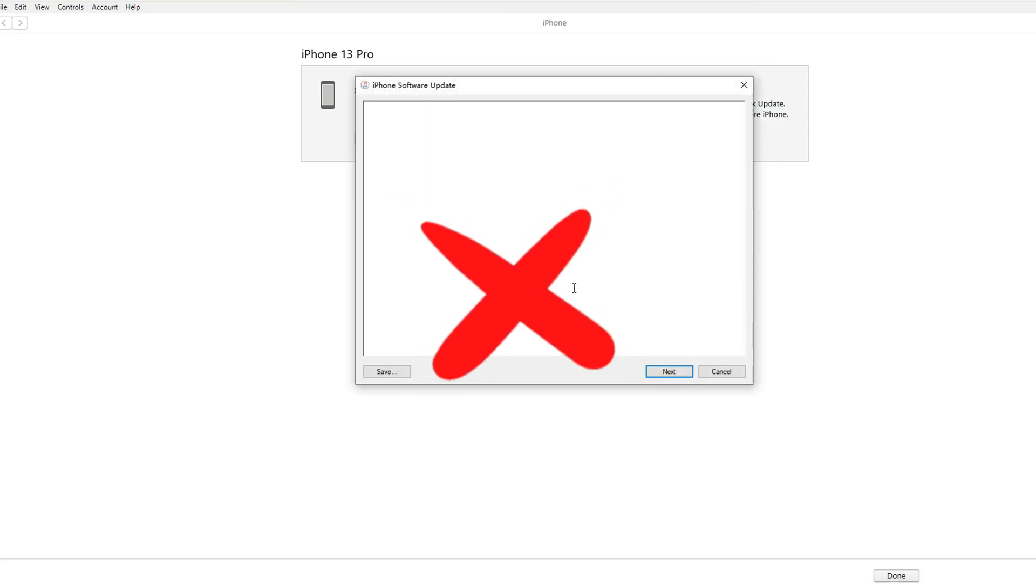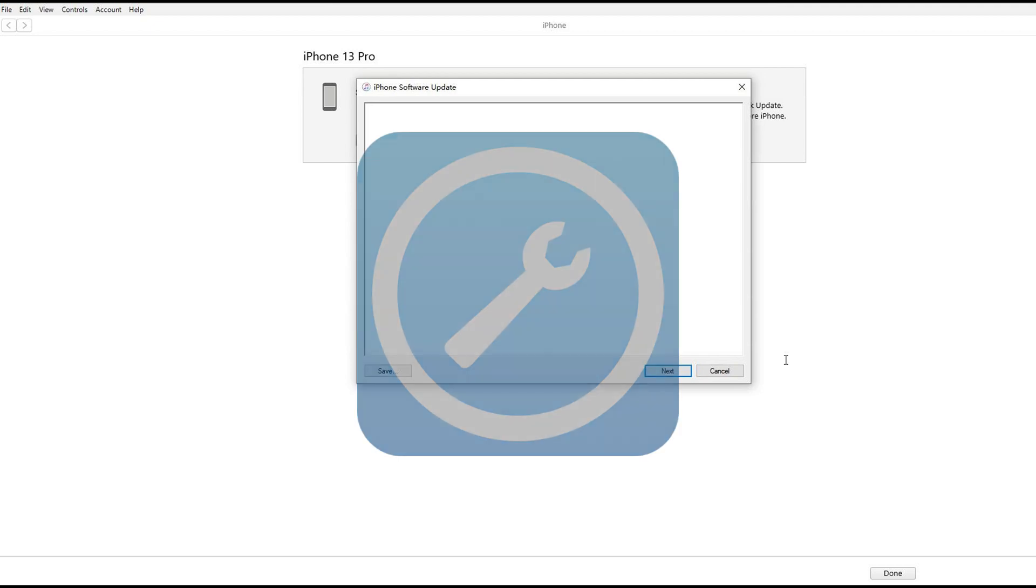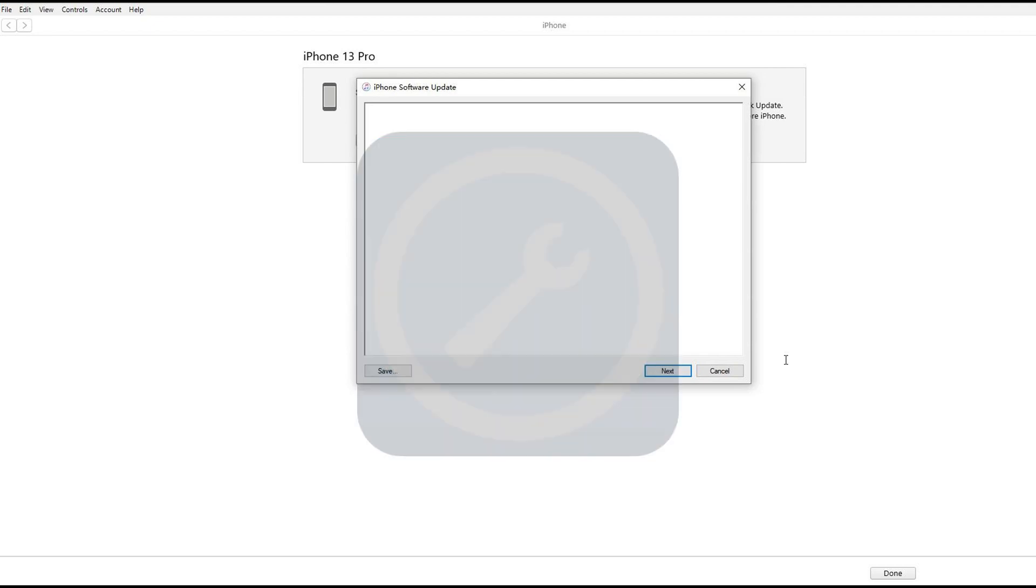If you encounter an error or file support issue with iTunes, you can try using the first method of iMyPhone Fixpo to downgrade your iPhone.